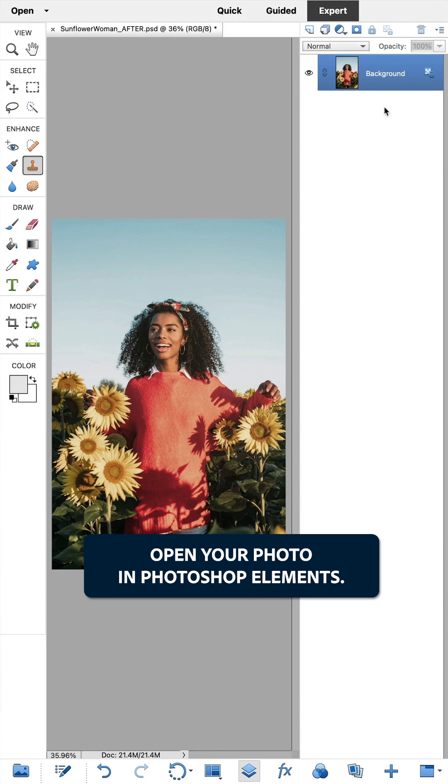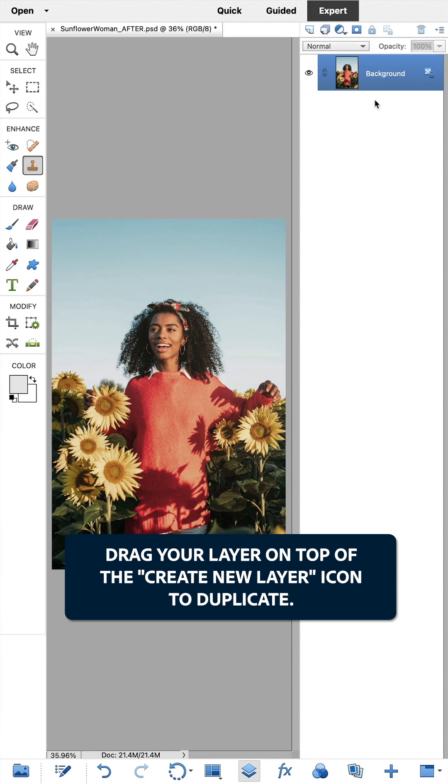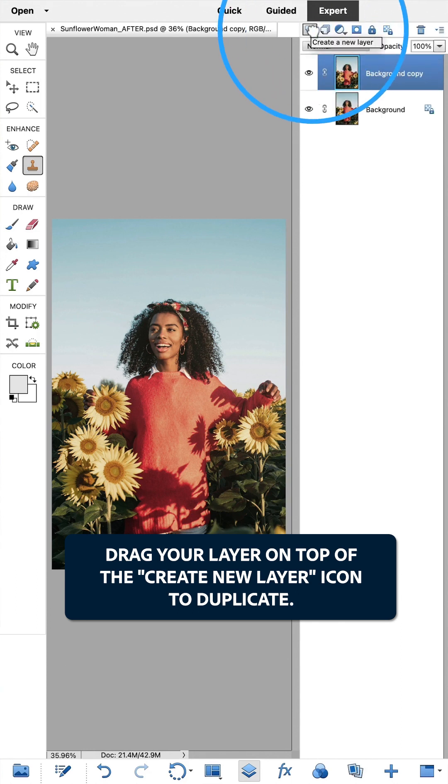Open your photo in Photoshop Elements. First, let's make a copy of the unedited image. Drag your layer on top of the Create New Layer icon to duplicate.